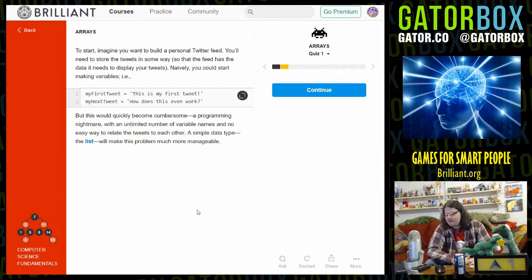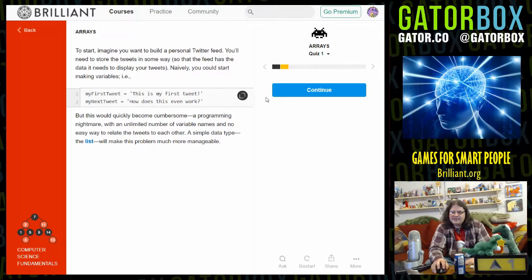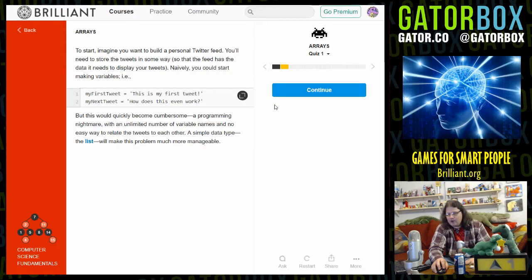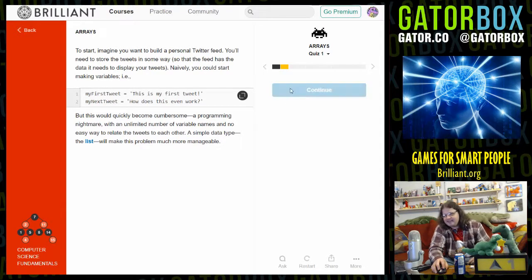Gatorbox ebooks, the Twitter account, runs off of something like a spreadsheet, so by setting up a Twitter bot that automatically posts quotes from this stream I've already technically done this.